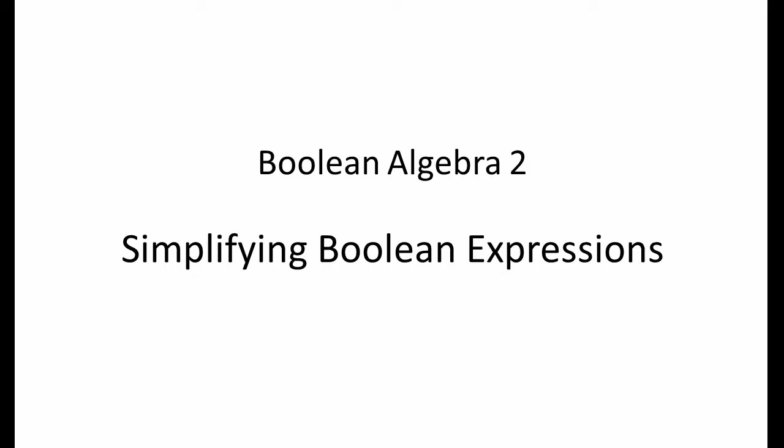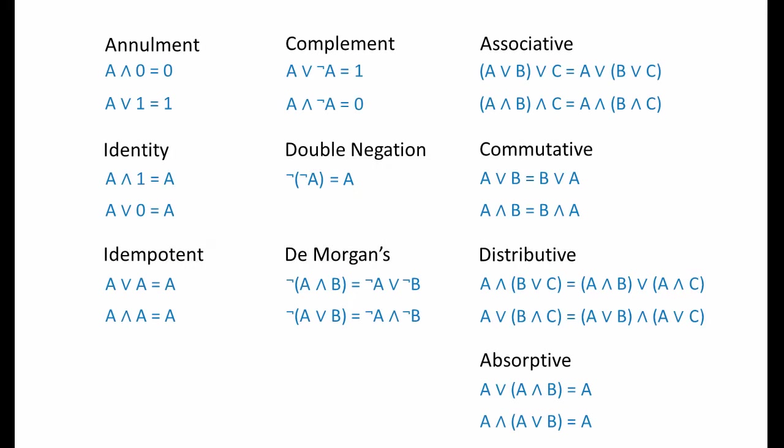Application of De Morgan's theorem is covered in the next video. These are the laws of Boolean algebra. You're going to need them handy.